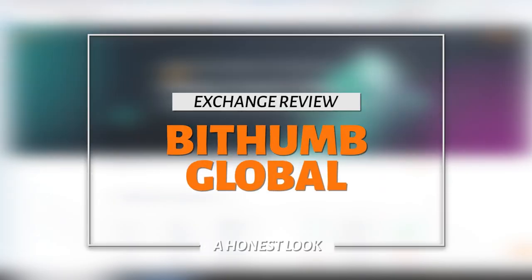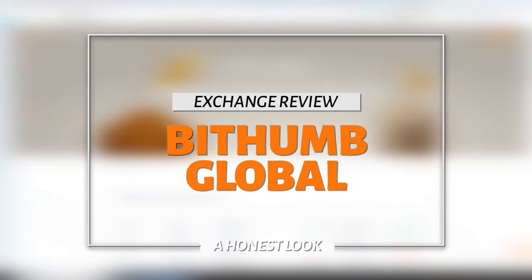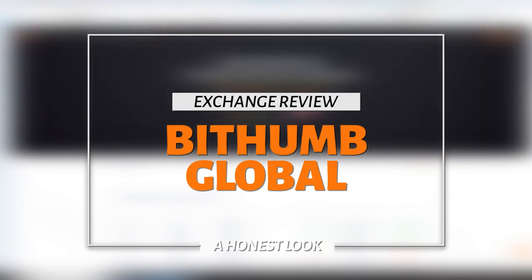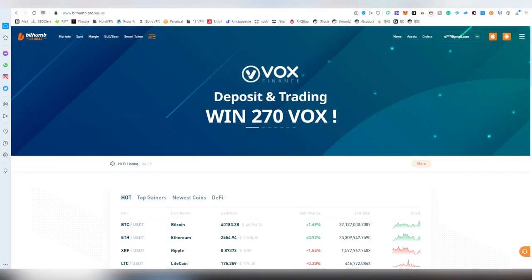Hello and good evening my dear dudes and dudettes. This is none other than LightLiger here and today I'm going to be reviewing a centralized exchange called BidThumb Global.